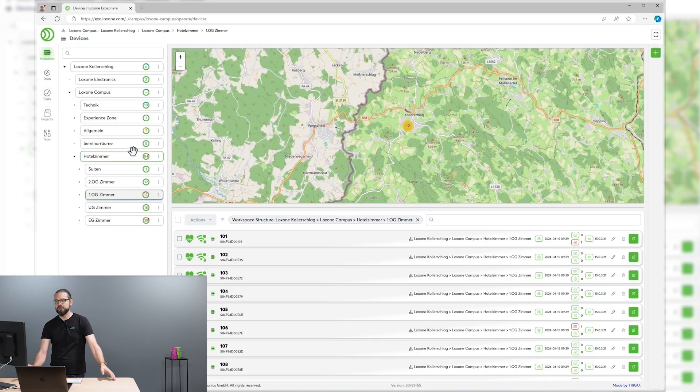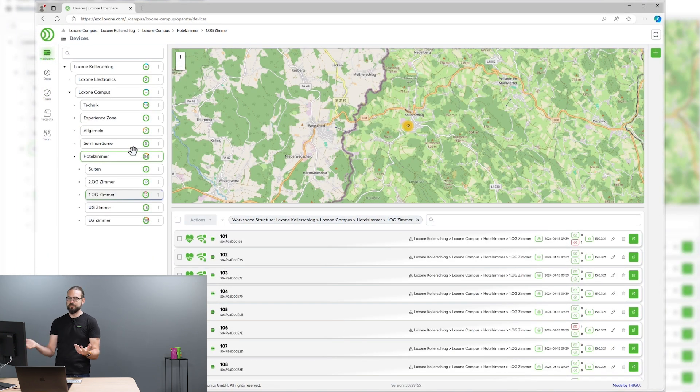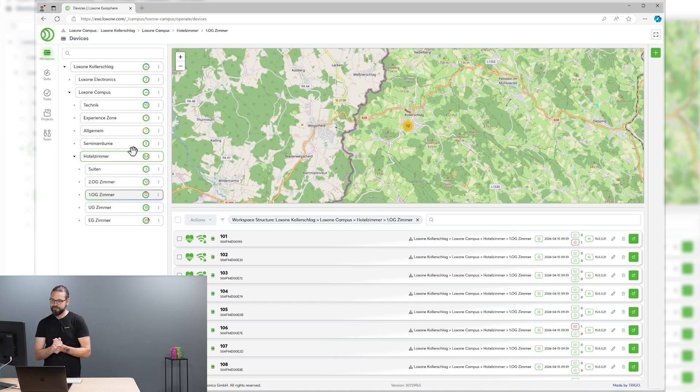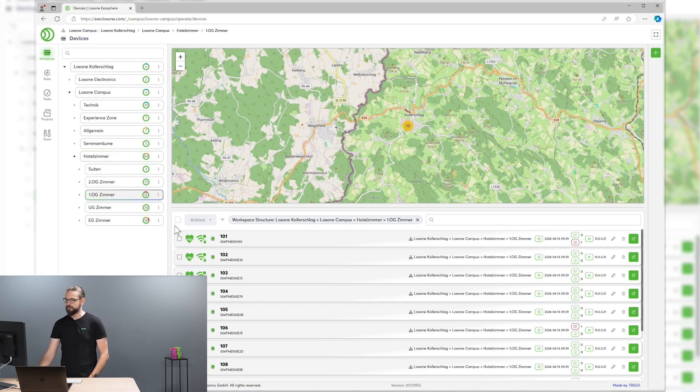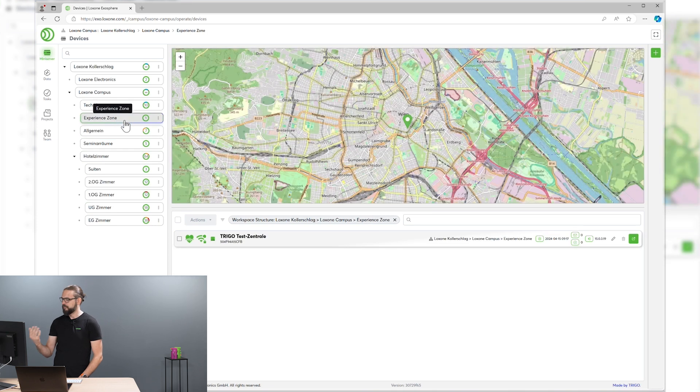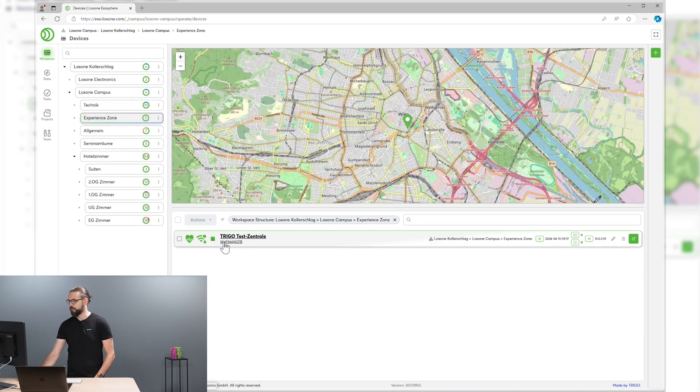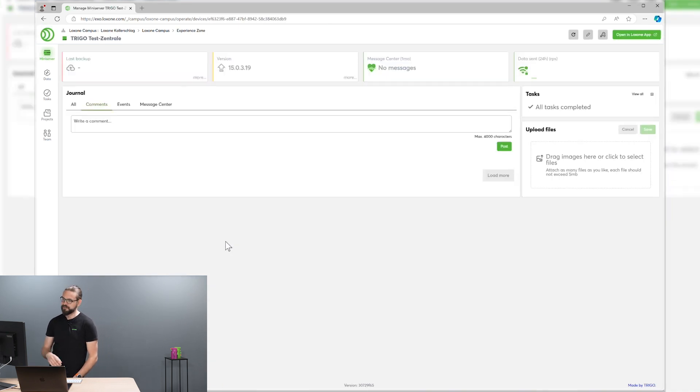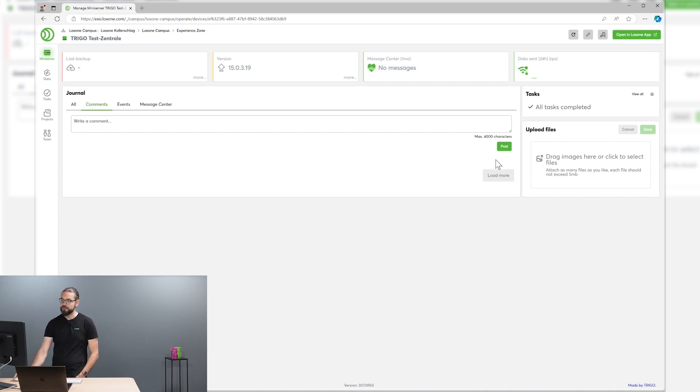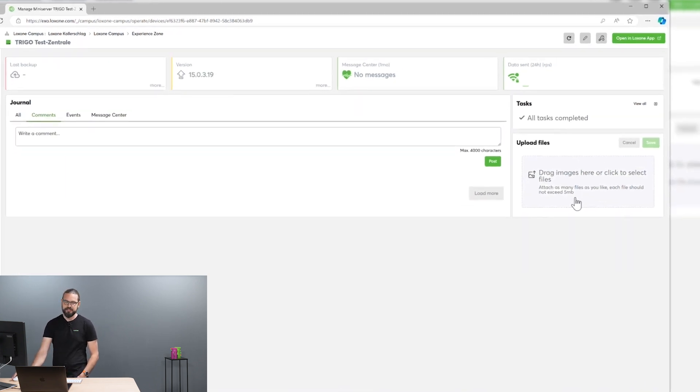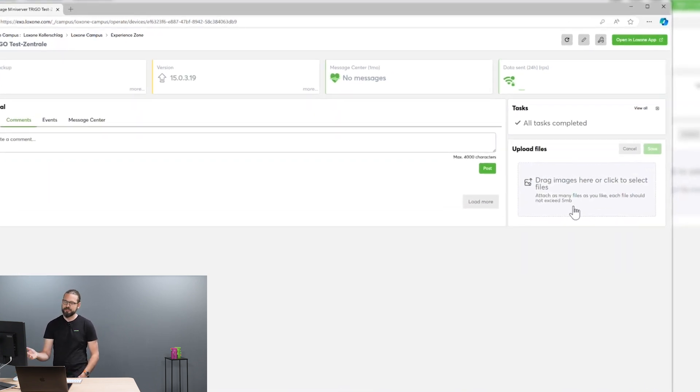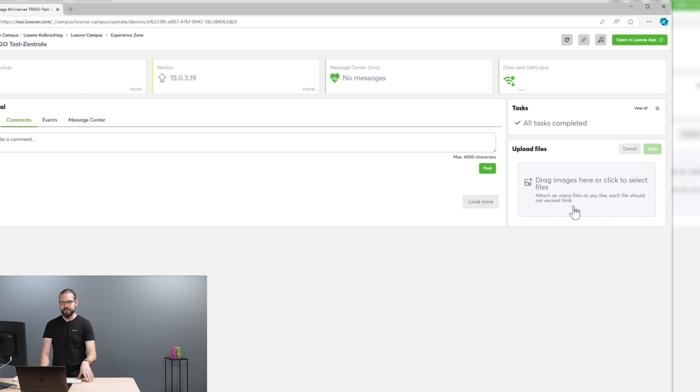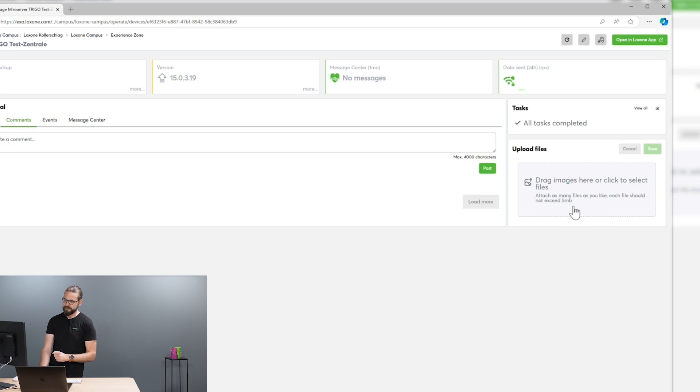Of course, you can do lots more on this part of Exosphere. For example, if we want to provide some documentation for a mini-server or parts of your installation, you can upload documentation files like system schematics, cabling plans and so on directly here in the Exosphere portal. So each and every team member always has access to the latest documentation.